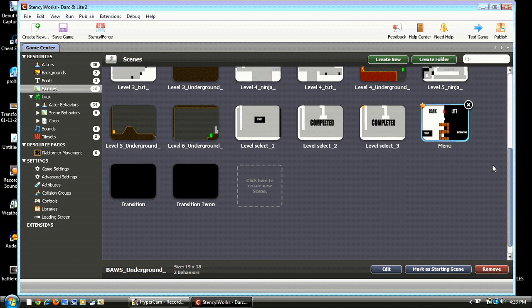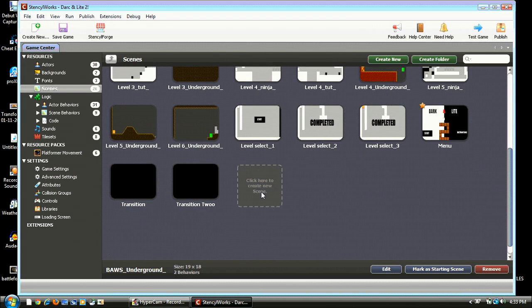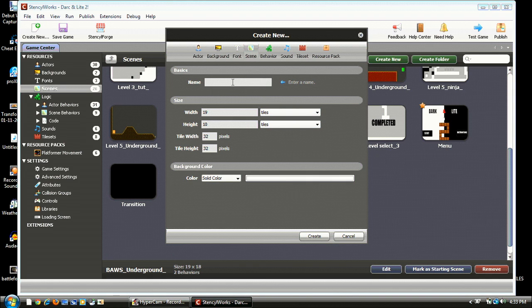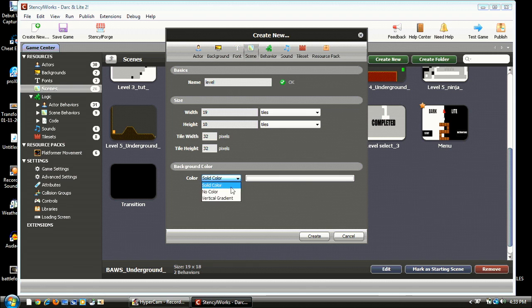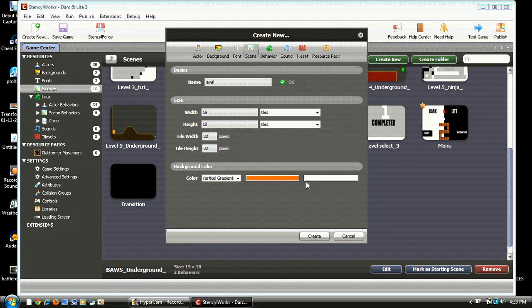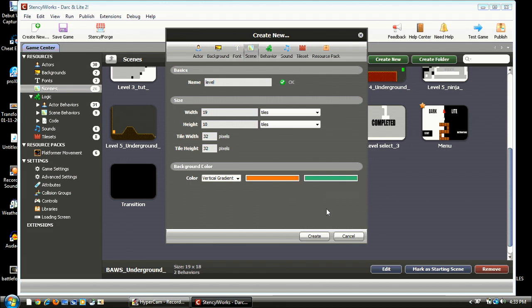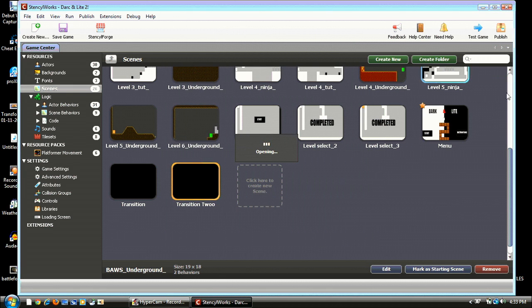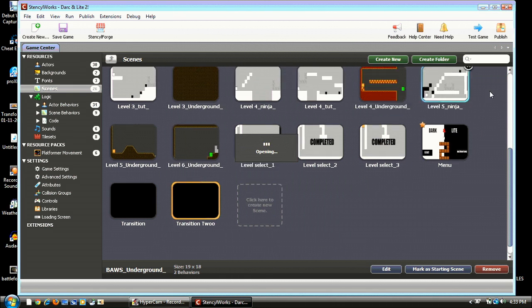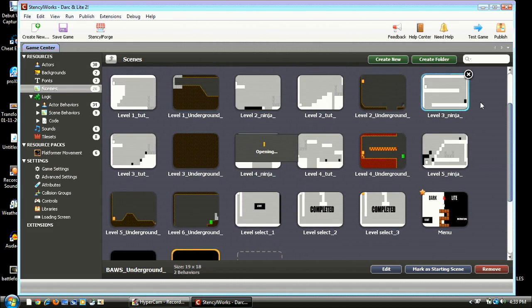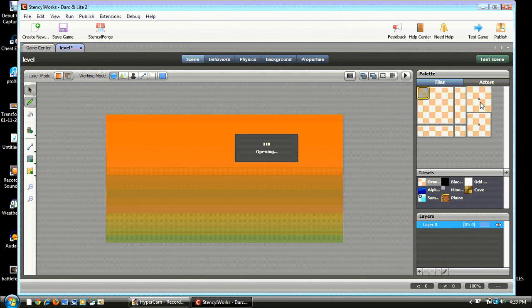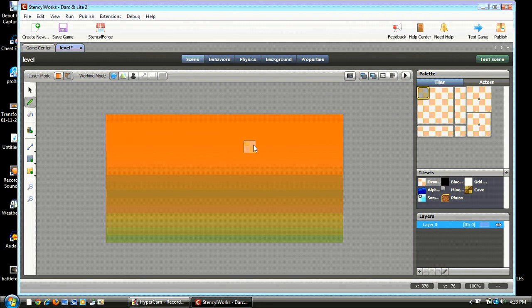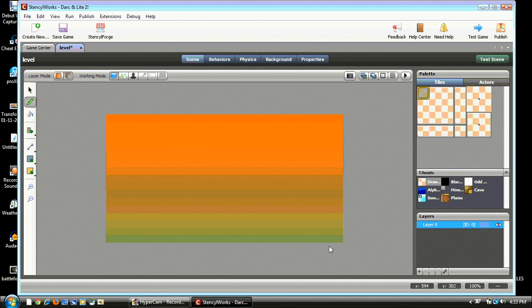So we should click on Create a New Scene and name it whatever you want. I'll name it level just for this tutorial. You can make it a vertical gradient so it'll look cool. But whatever, it doesn't matter. So now we are level, and you see it's only the background.